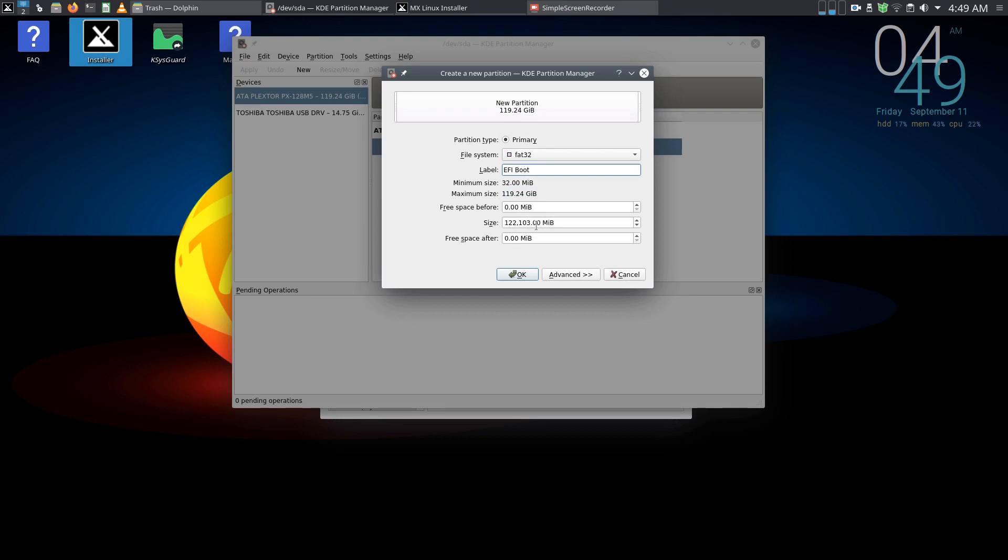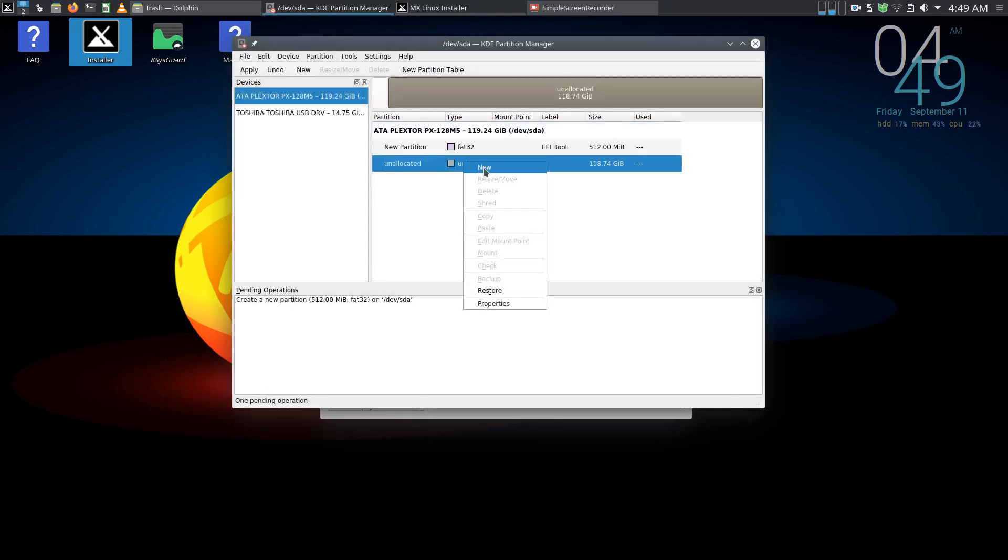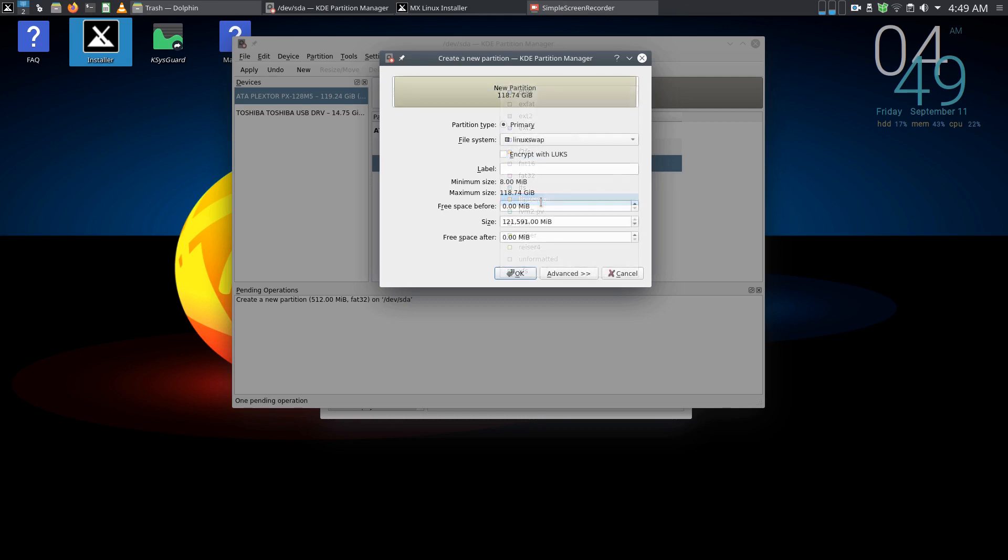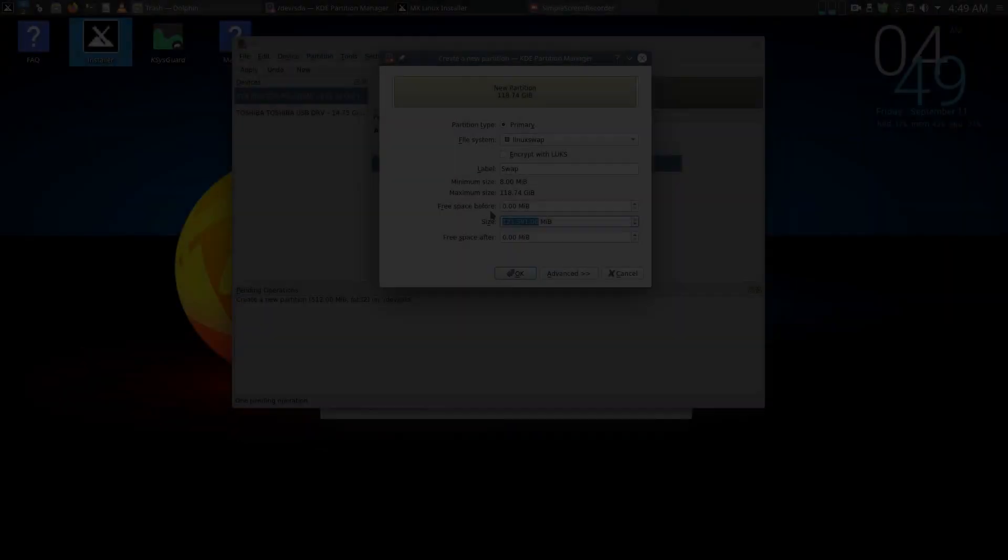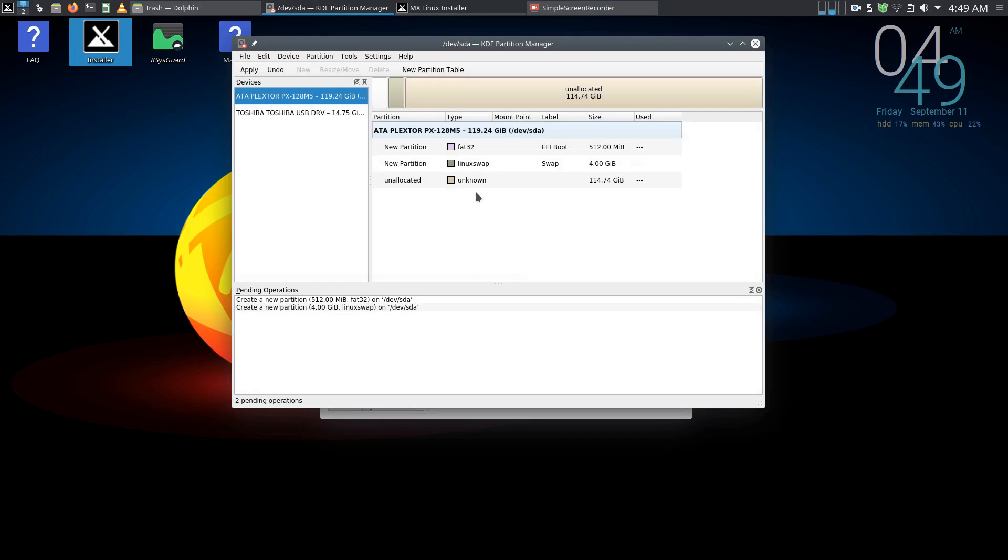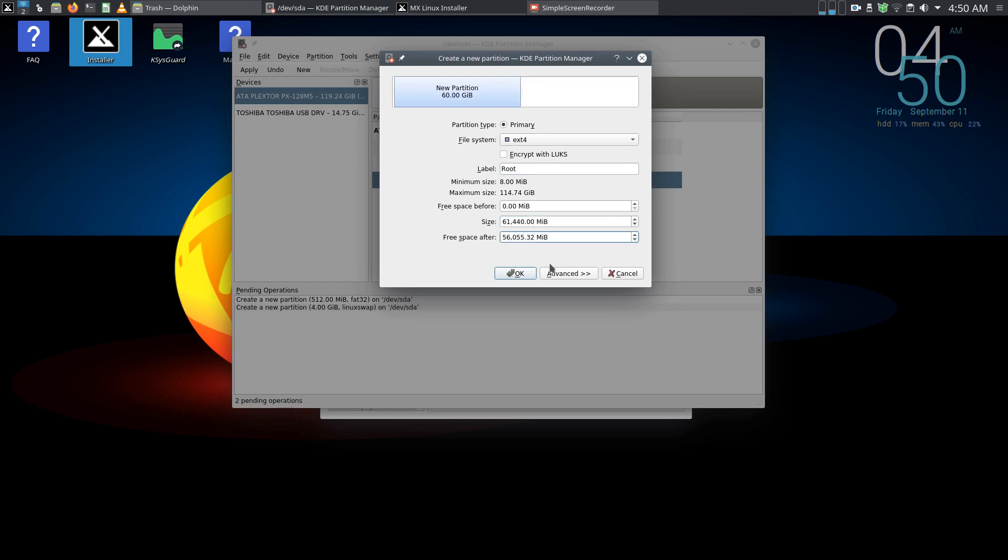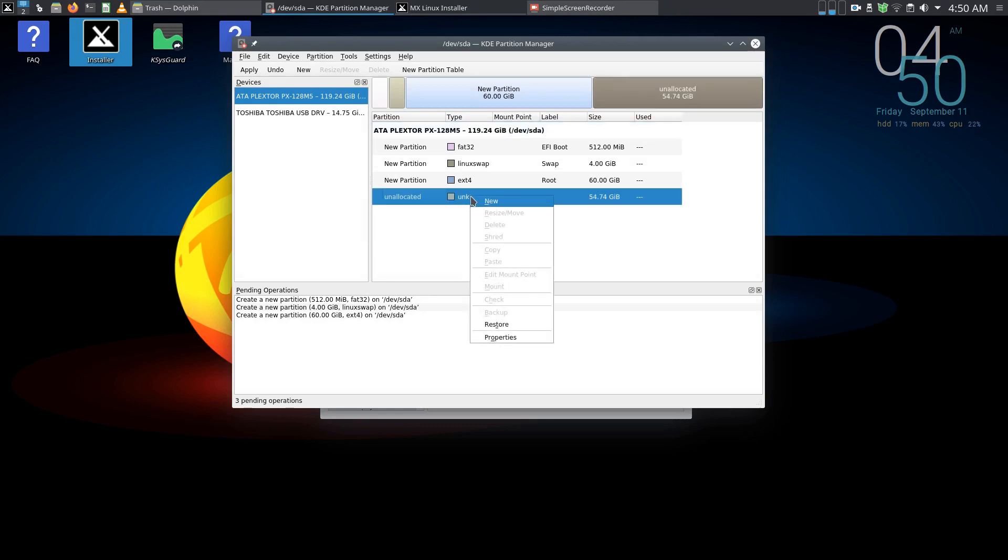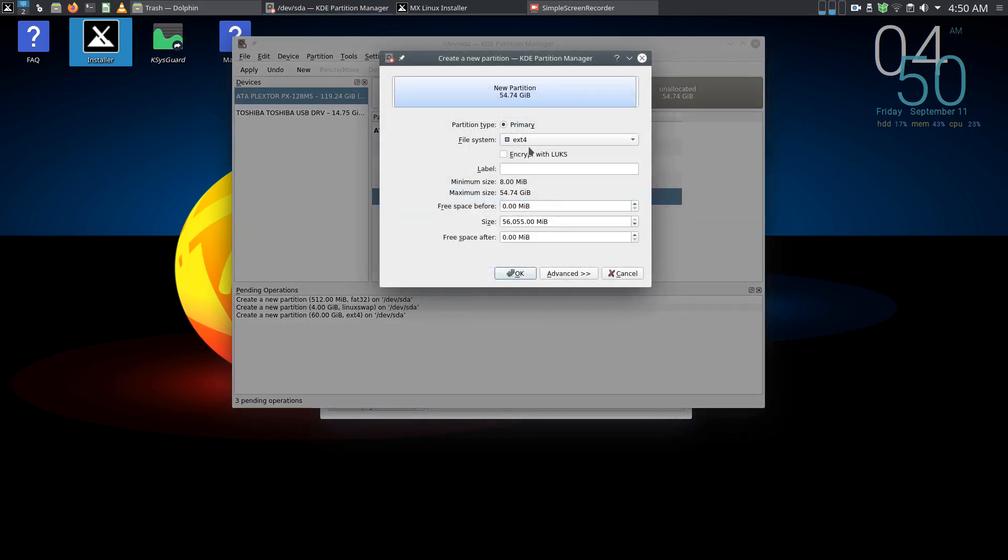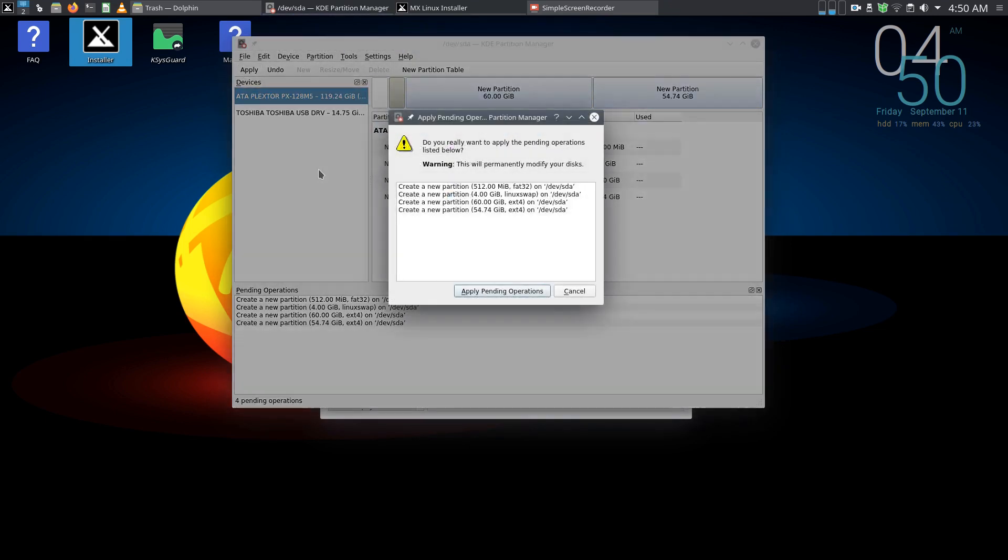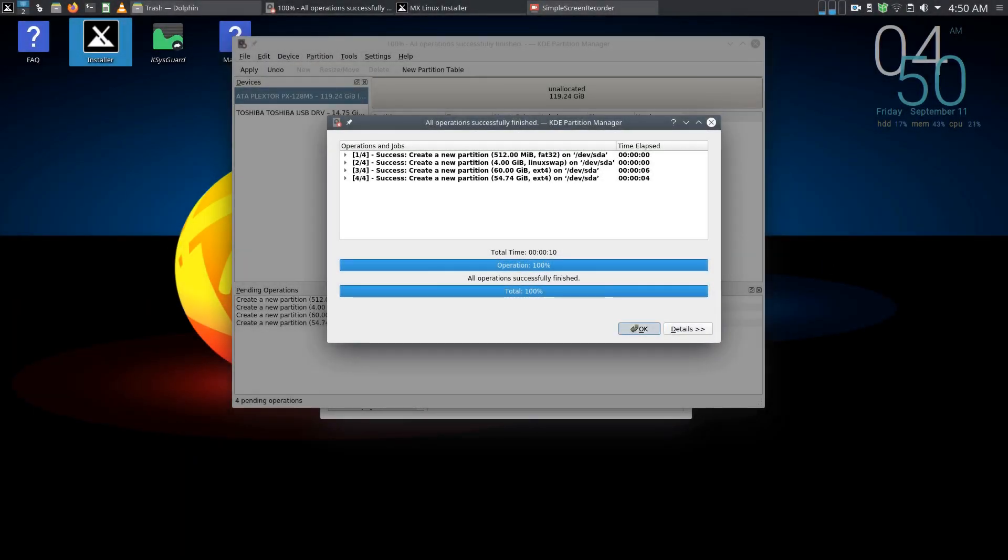So now what we want to do is create new FAT32, that will be our EFI boot. I'm going to make that 512 megabytes. Then I'm going to create a new Linux swap, that'll be labelled swap 4096 megabytes. Then we'll have a new root partition and we'll make that 61440 which will be a perfect 60 gig partition. And then this one will be ext4, that's going to be home, and we'll take the rest of the space. And they're all primary partitions by the way. And we'll apply that.